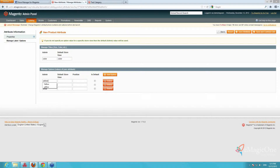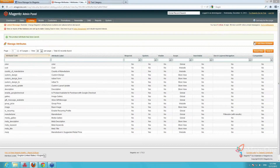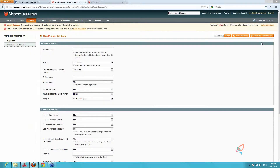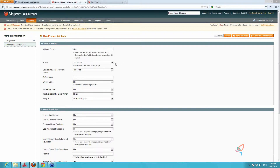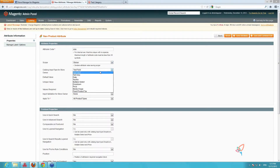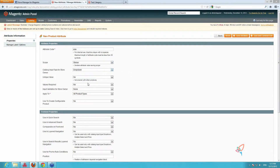We save the attribute. Then we do the same for the attribute of size — we add a new attribute and indicate the attribute code as 'size'. We set scope to Global, input type to Drop Down, and Apply to All Product Types.